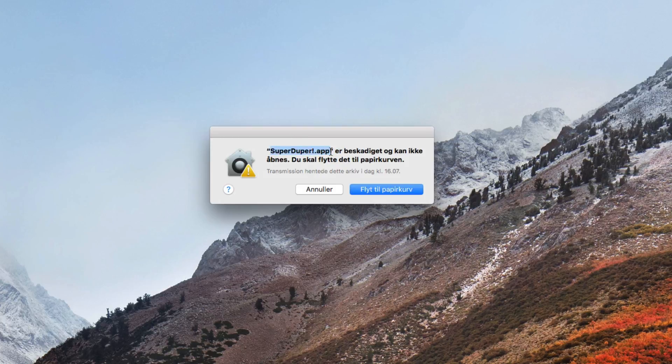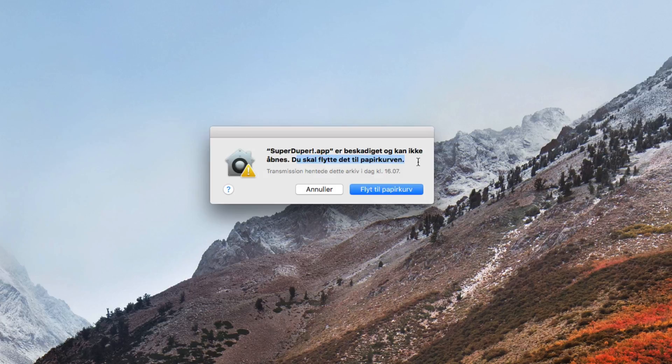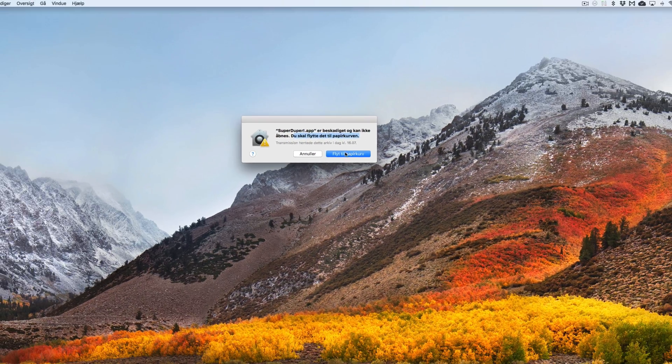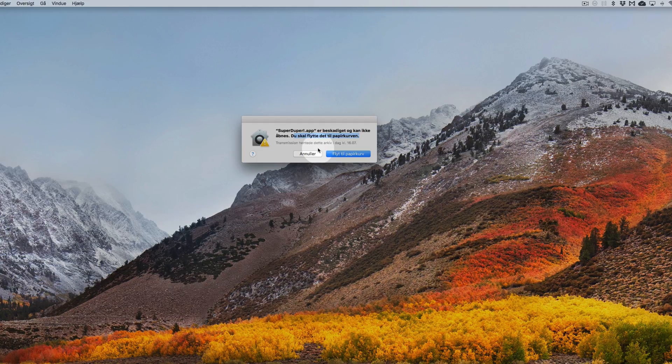In this case, I'm trying to run an app called SuperDuper and it says now it's damaged and it cannot be open and that I have to move it into trash. Of course, I'm not going to move a perfectly working app into the trash. So now I'm teaching you how to fix this issue.